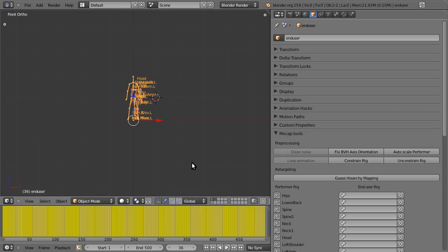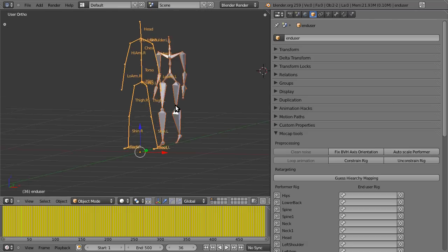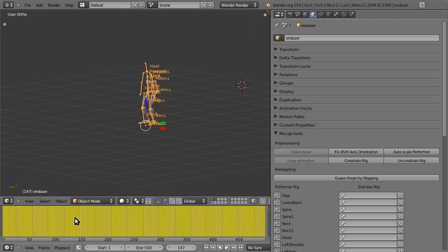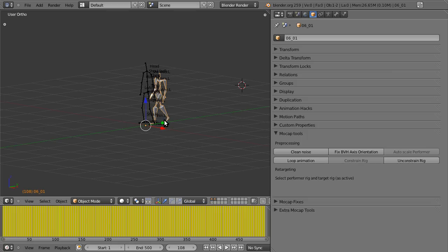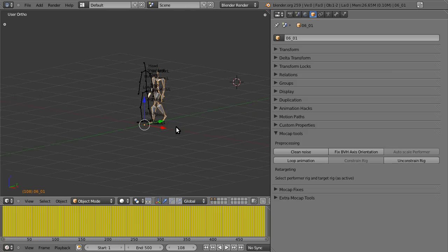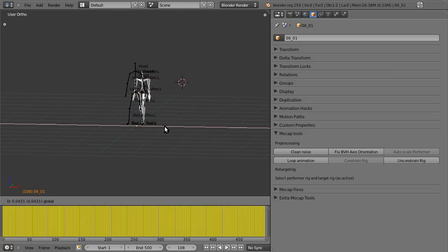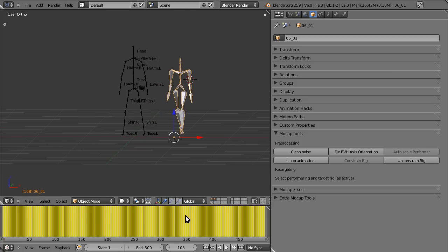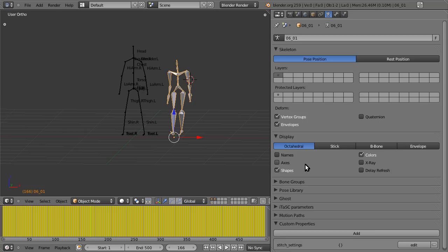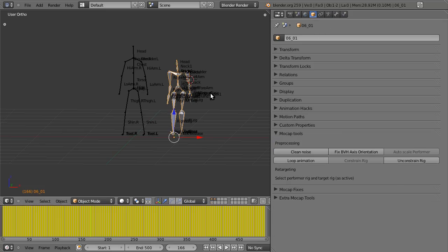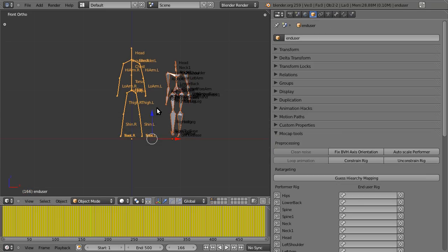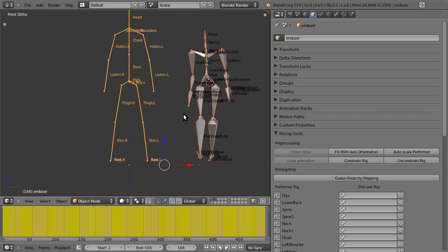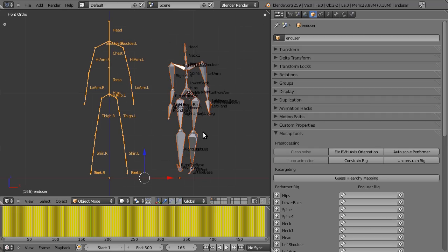So we're just going to hit Auto Scale Performer, and now it's been scaled down roughly to match the size, so we can easily see them on the same screen. I'm just going to move him a little out of the way as well. So another good step to do is activate names on both of the rigs, so we can easily go to the next step, which is defining the hierarchy between the two armatures.